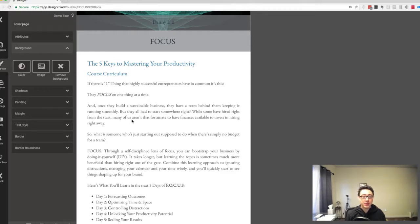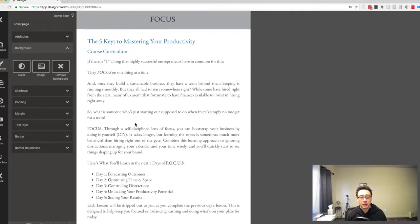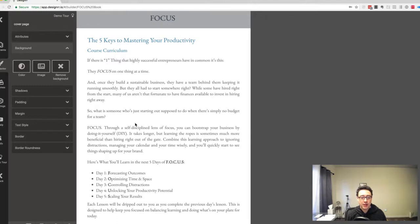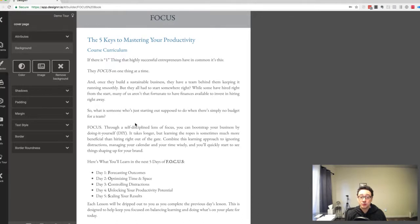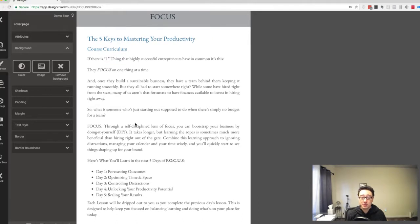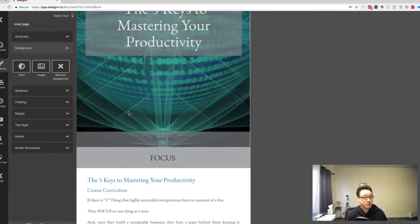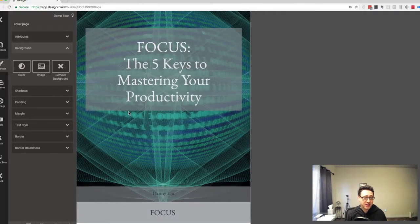I hope this video inspires you to look into self-publishing as a way to not only build your email list but to generate that authority, that know-like-and-trust factor with your audience. So stick with me on the ride.